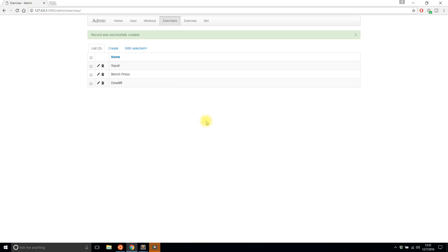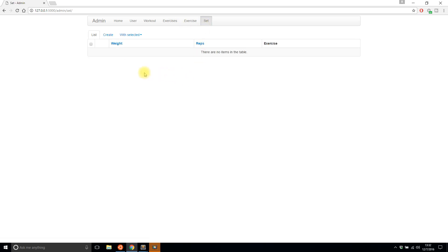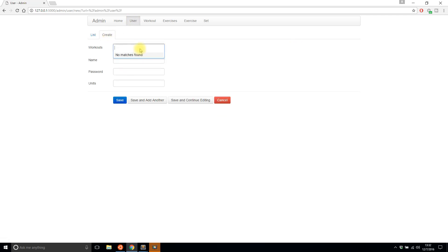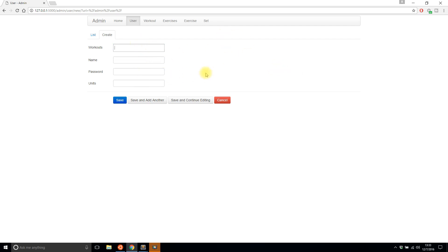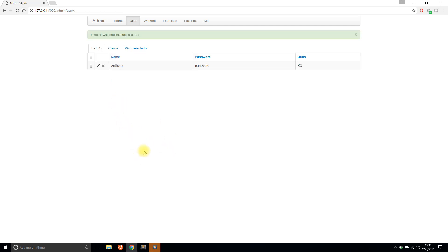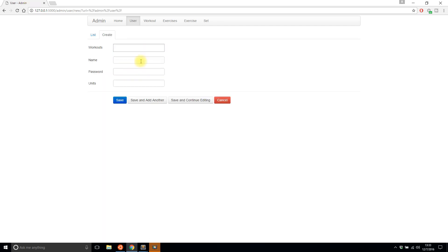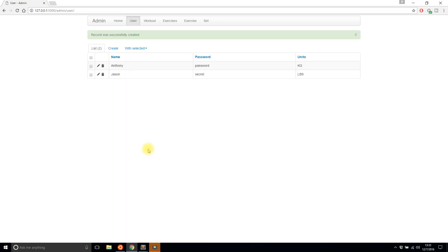When I want to add a user, I see a 'workouts' back-reference field, which doesn't make sense because normally you'd create the user first before attaching workouts. I'll create a user with my name, units as kilograms, and save. I'll add another user — Jason — with password 'secrets' and units as pounds. So I have these two users.